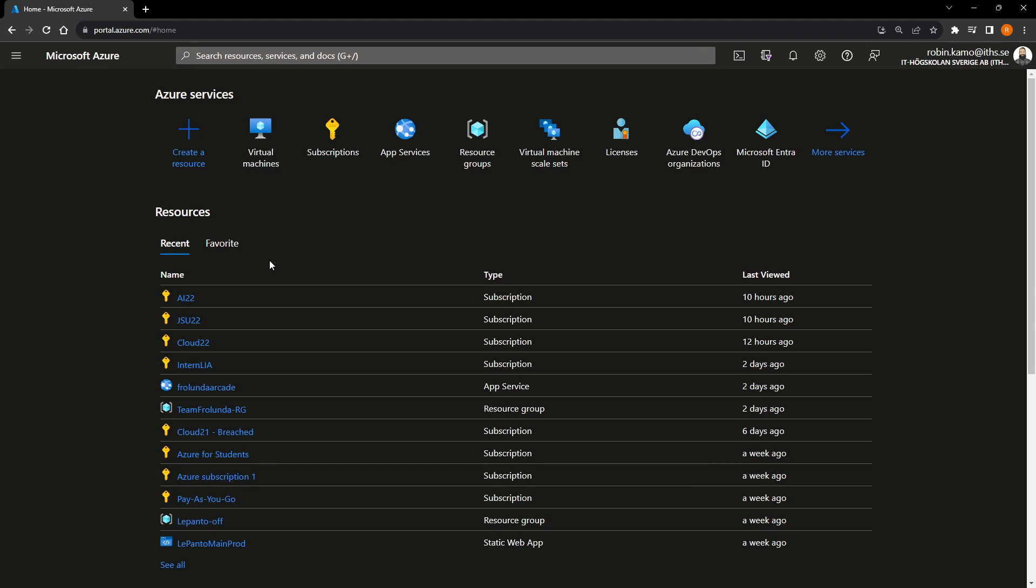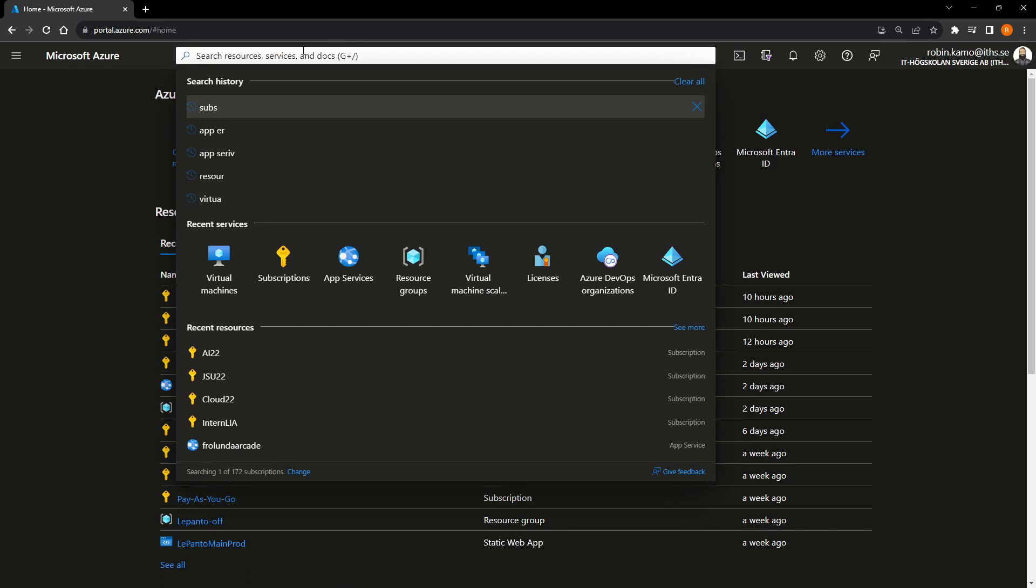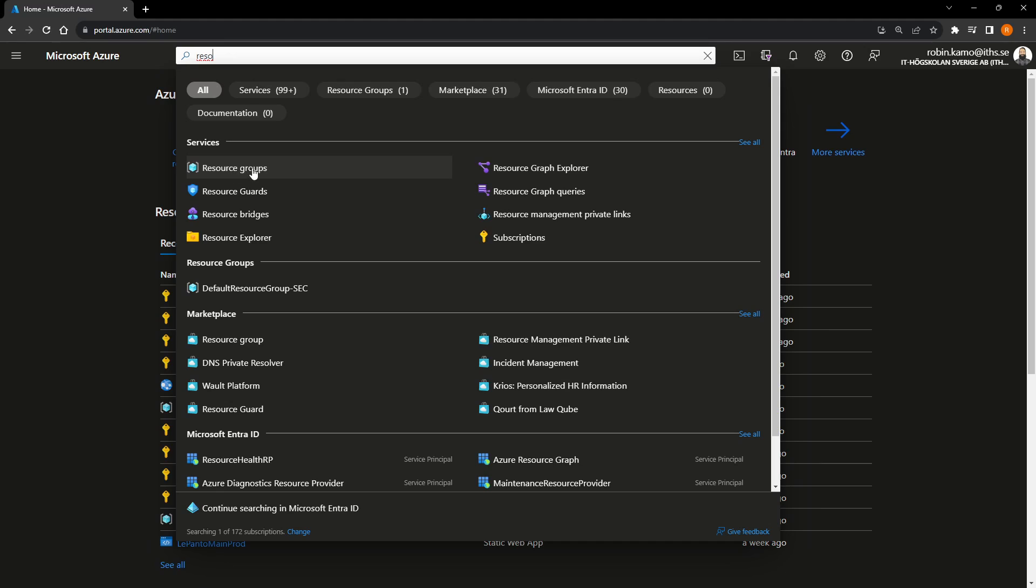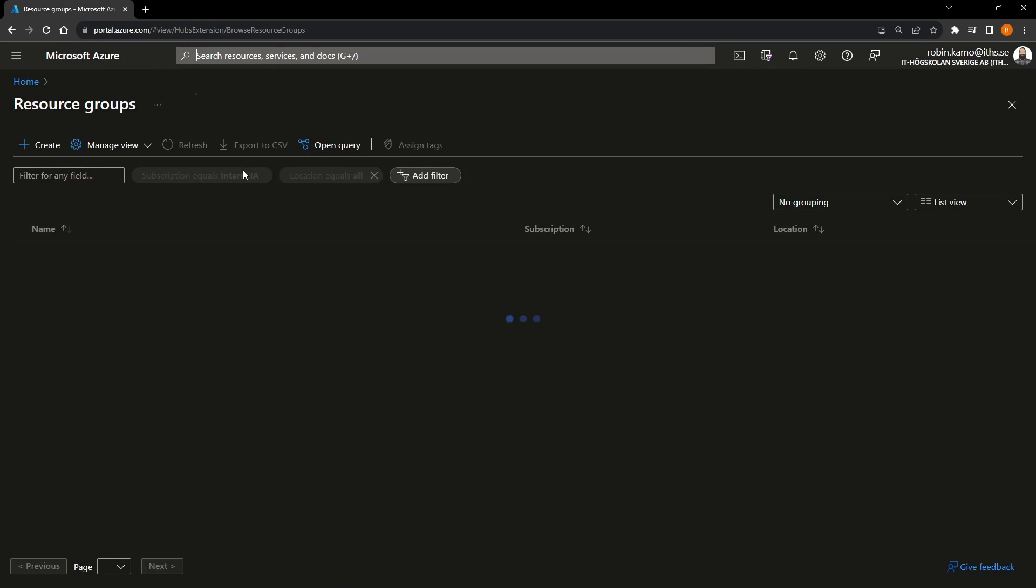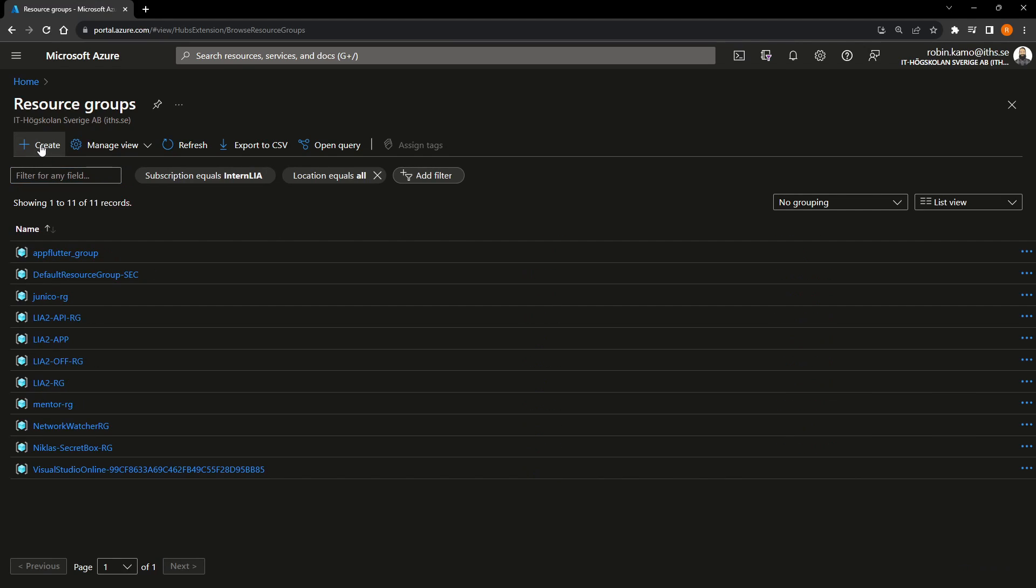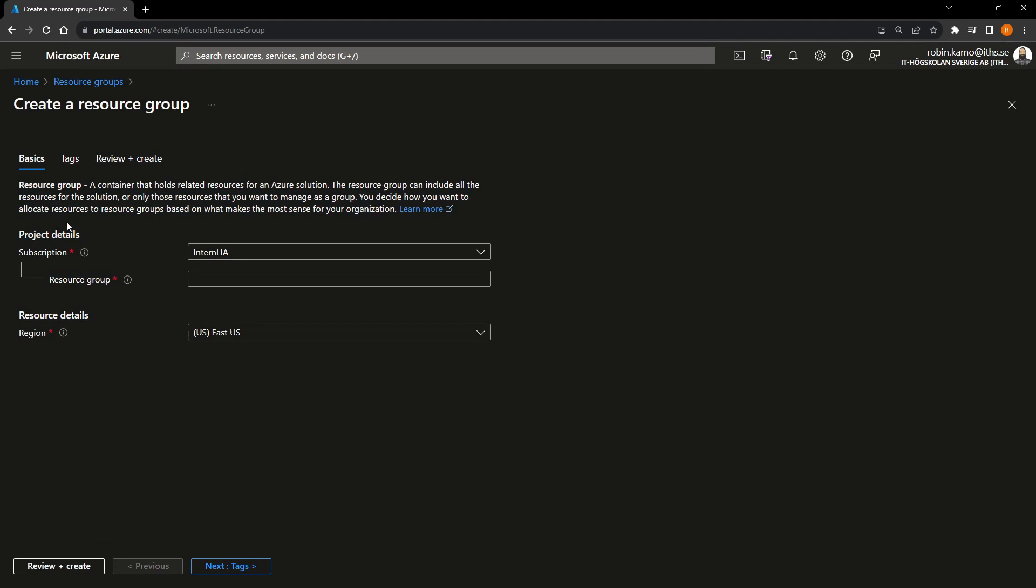So they're kind of putting everything related to one project in one resource group. And the resource group is kind of the most basic thing in Azure. Everything needs to be in a resource group. So what you do is you can search for a resource group up here. And then you will see resource groups. You press it. And then you can press create on the top left.